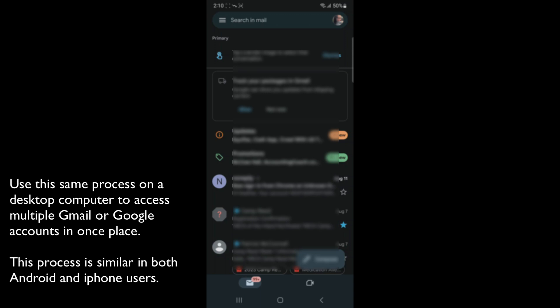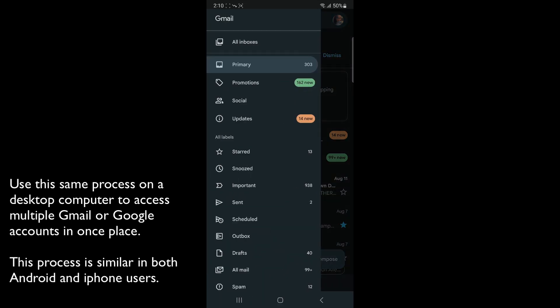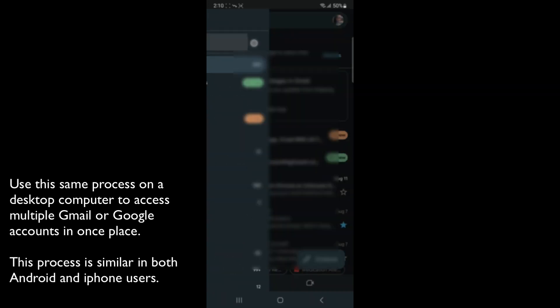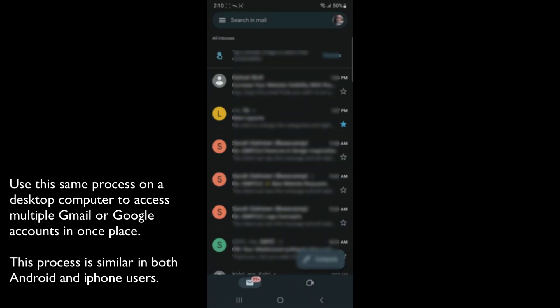Now, if you want to check all emails at once, click the hamburger menu on the left. You'll notice right above primary is all inboxes. Click all inboxes, and you will see every email within all three or however many accounts you have connected in one layout in Gmail.